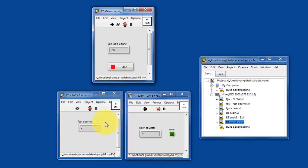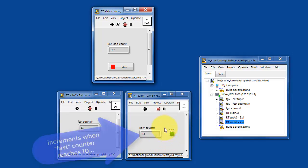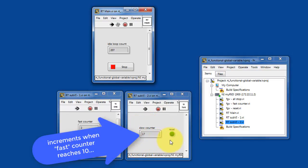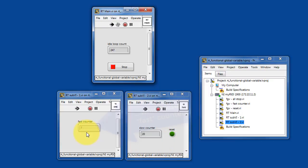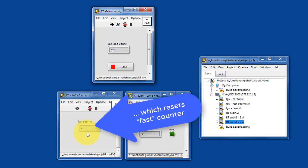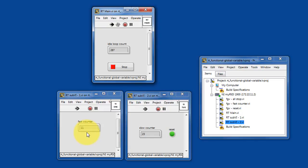We have the fast counter in sub-VI1 and the slow counter in sub-VI number 2. The slow counter increments when the fast counter reaches 10, and then also enables the reset button, which in turn resets the fast counter back to 0.